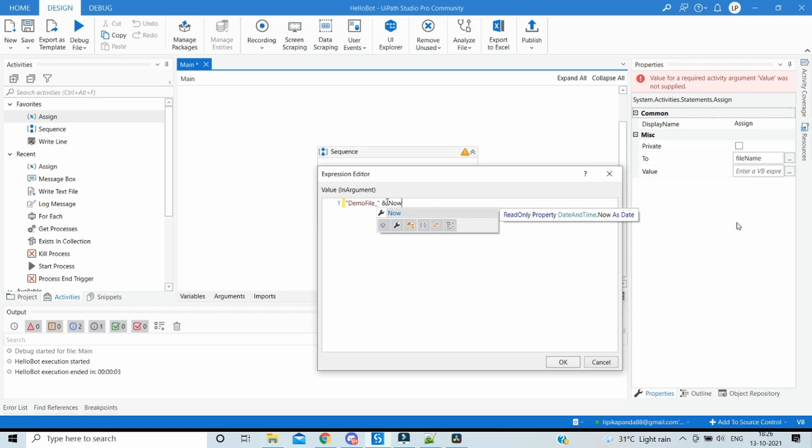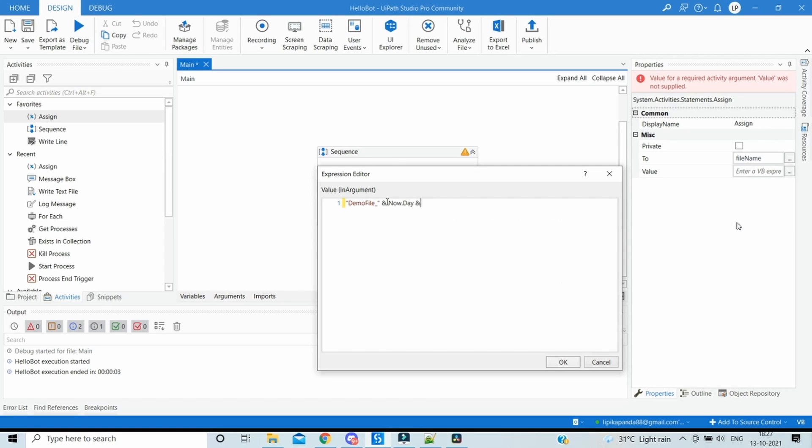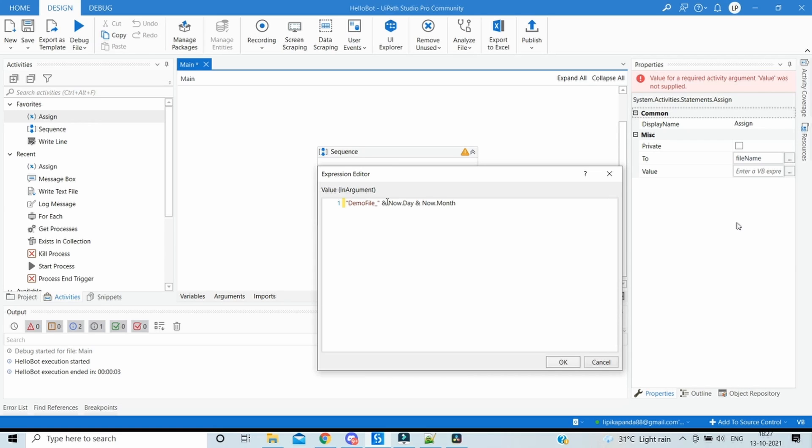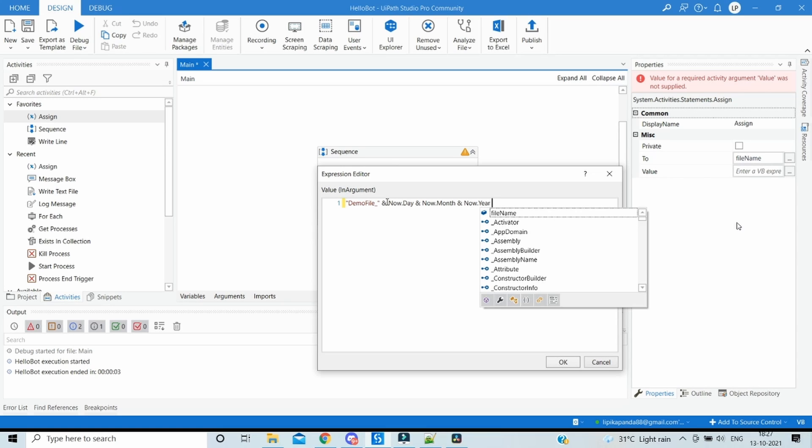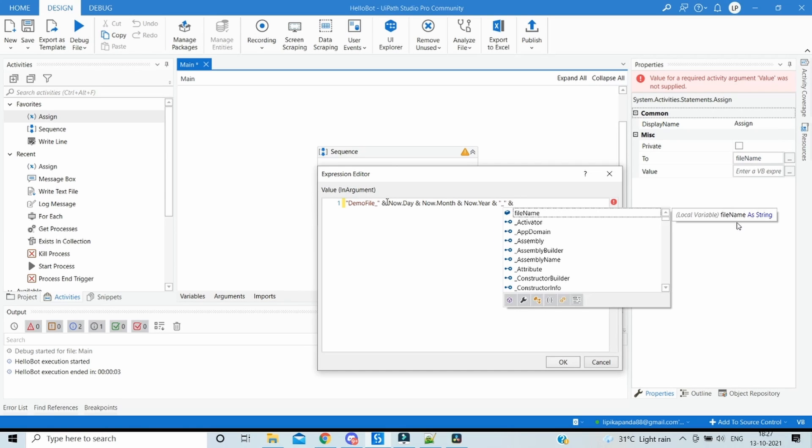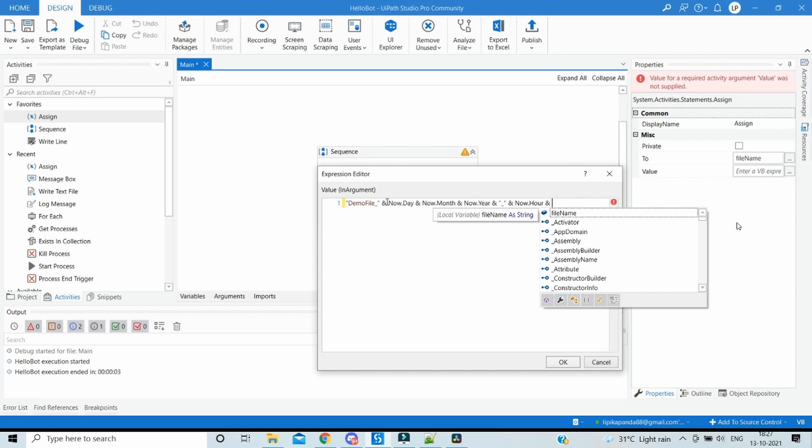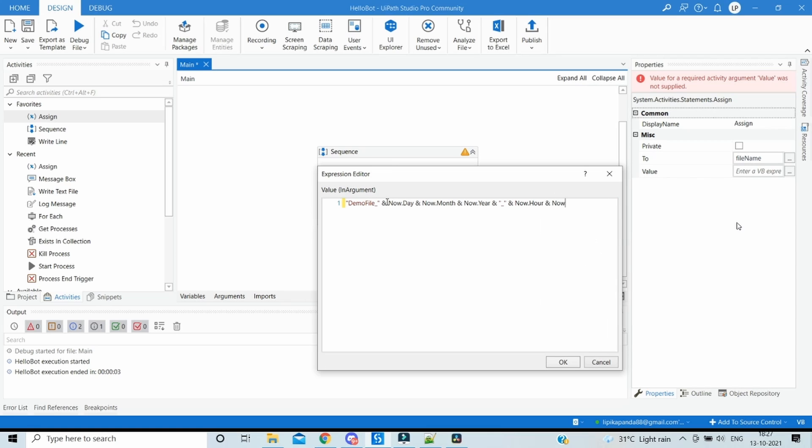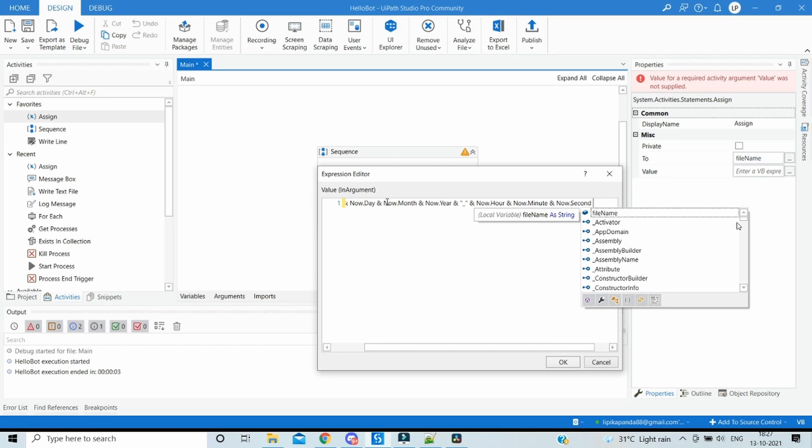So Now gives both date and time. Then to capture the day part from Now we have to write Now.Day, then again concatenate with Now.Month and then with the Year. Once this part is done, let's have a hyphen or underscore to differentiate, and then concatenate the remaining parts which is the time part. So we will do Now.Hour concatenate with Now.Minute and finally Now.Second.